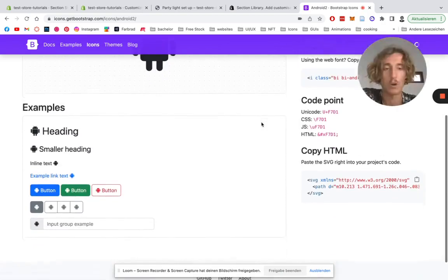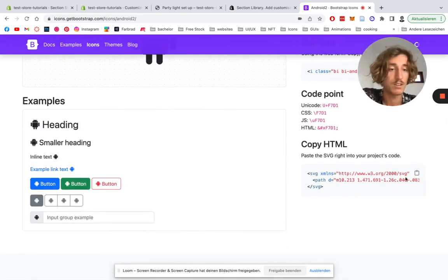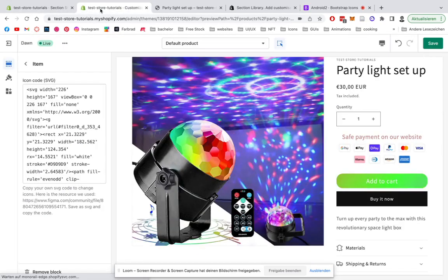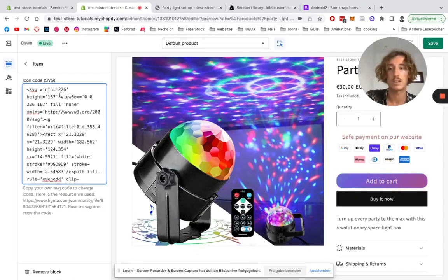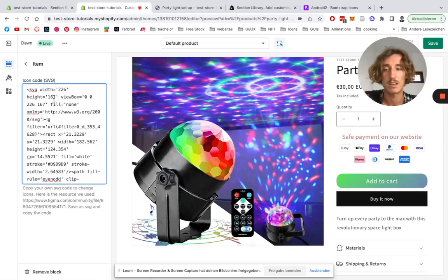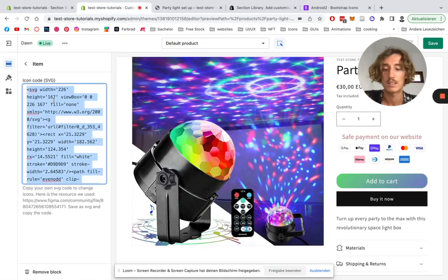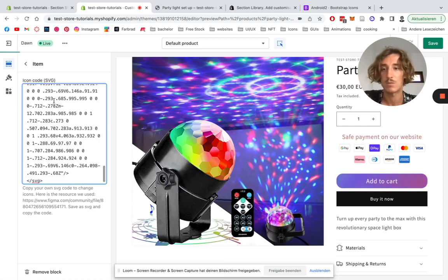You scroll down here, copy the HTML, go back to the Shopify store. We can see the width is 226 and the height is 167, so we try to aim to get the same size on that one. So we just have a width of around about 200 and the height of 200 as well, because it's a square.